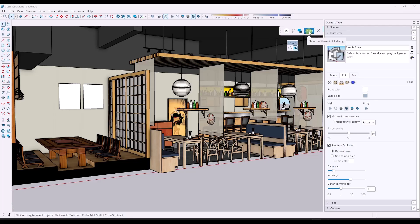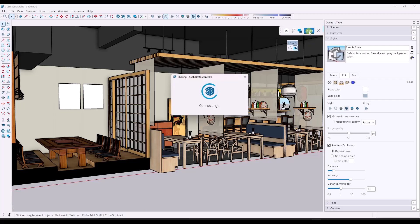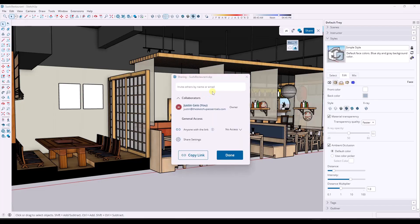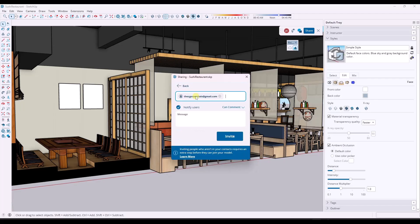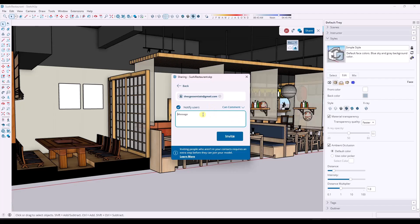Let's say I wanted to add someone who doesn't use SketchUp. I'll click the option to share, which pops up a window allowing you to send a share link to anyone who wants to access the model. You can either share a link or invite people by name or email. I'll send this to my CG Essentials account, check the box to notify users, and give them the ability to comment. Then I'll type a message — 'come look at my model' — and click invite.